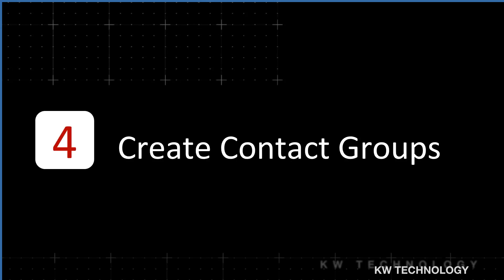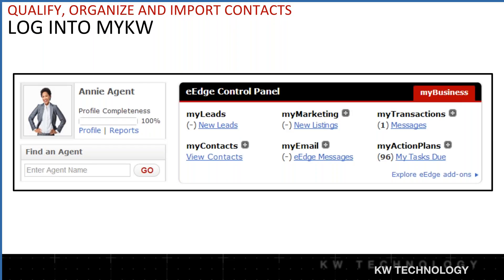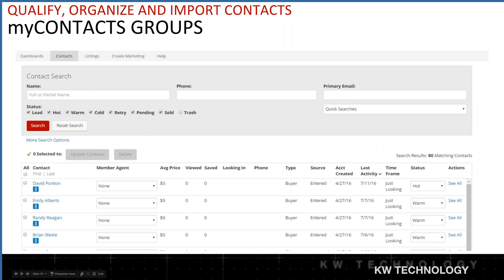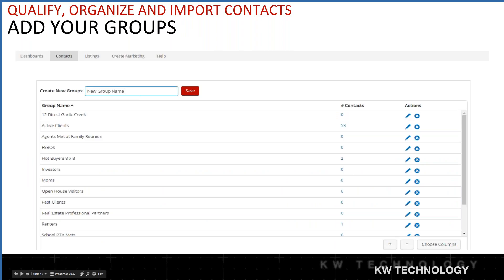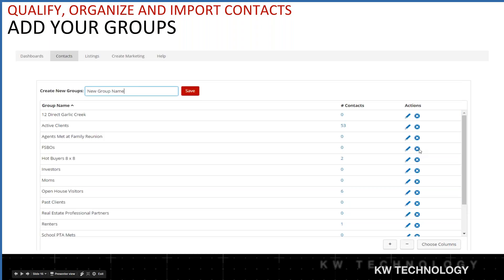Now we're going to create contact groups in e-edge. Visit mykw.kw.com and use the drop-down menu or click 'View Contacts.' This takes you to the e-edge My Contacts screen. Click on 'Contacts' and you'll get the option to manage groups. Here you have the ability to create a new group name and click Save. You'll see existing groups in a drop-down menu where you can edit a group, delete it, or see who is currently in it.